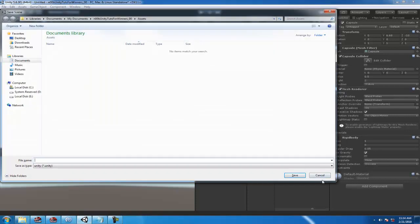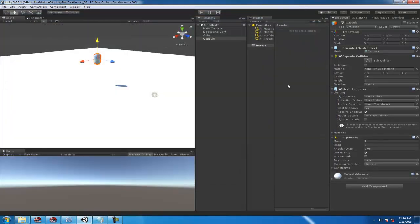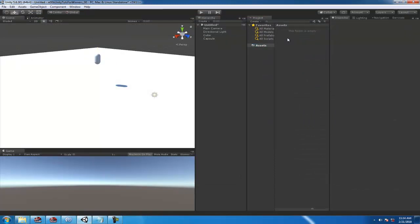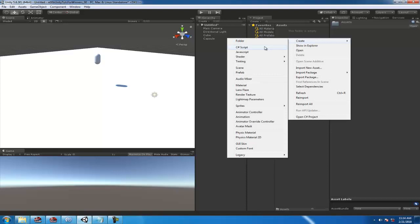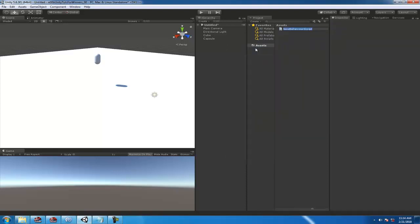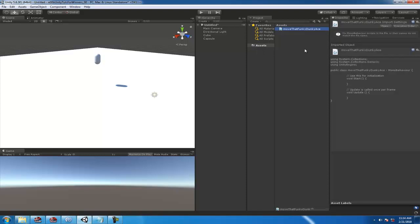Number two, you're gonna have to add a script to it, and I like to keep all my scripts in a scripts folder. We'll do that in a second and we're gonna call it 'Move That Funky Donkey Ace'.